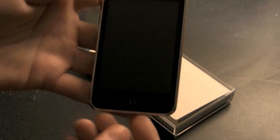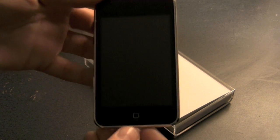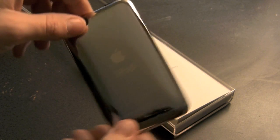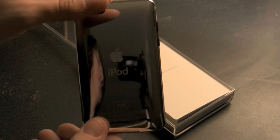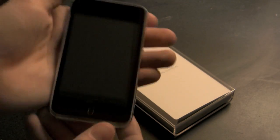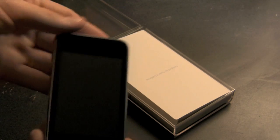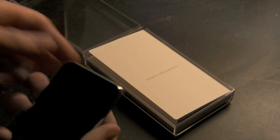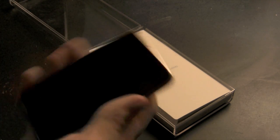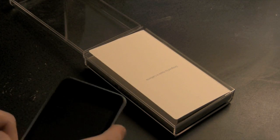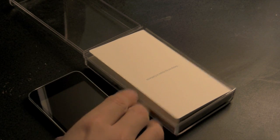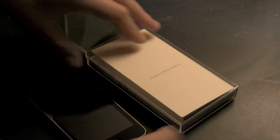So there it is, the iPod Touch 8 gigabyte model. Very thin, actually extremely thin. It's very sleek, very lightweight. I'm sure you guys have seen an unboxing of this before.